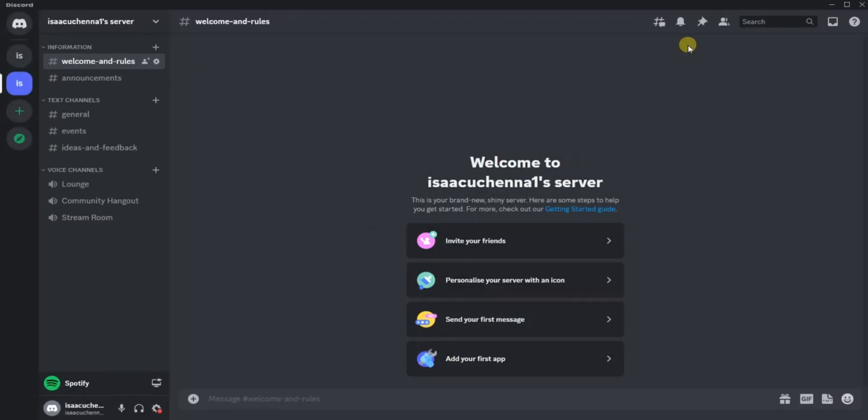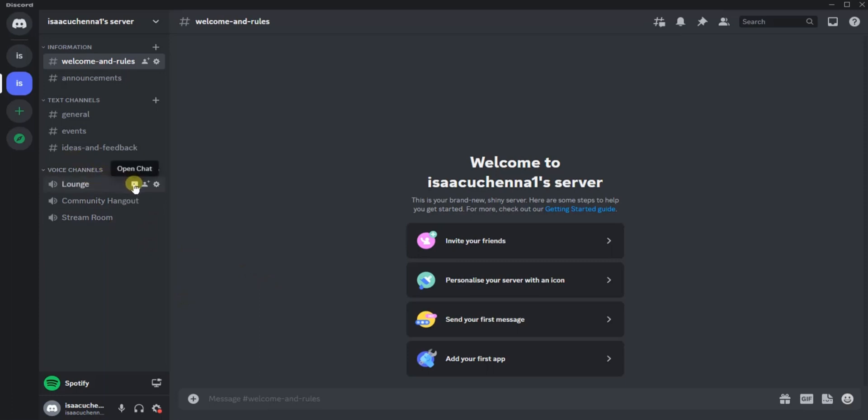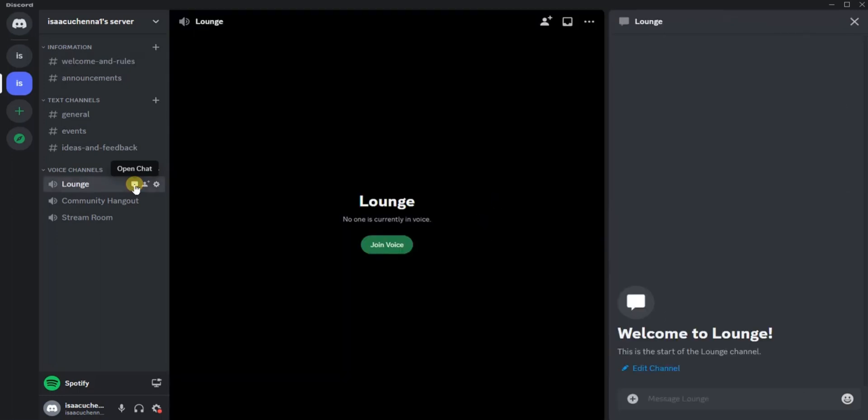The next thing you have to do is to open a chat from one of your channels right here, so open a chat just like this. Then click on Join Voice.